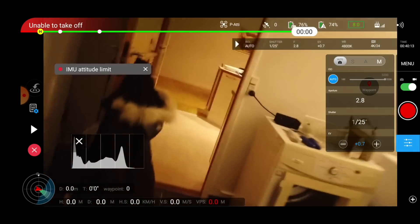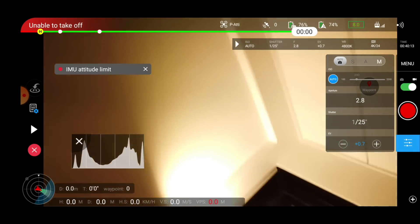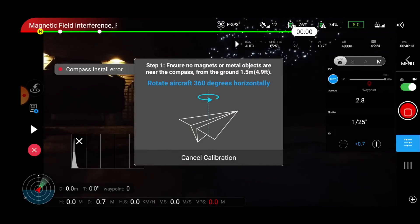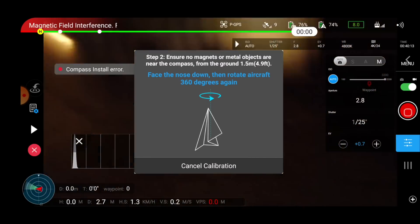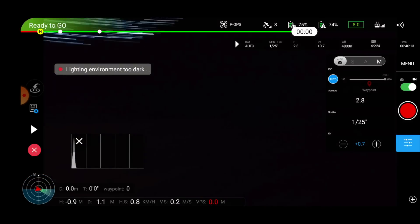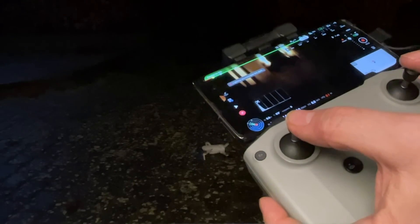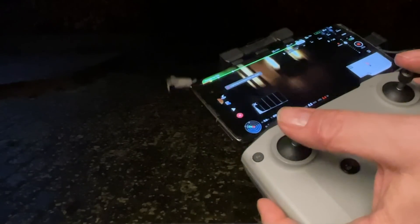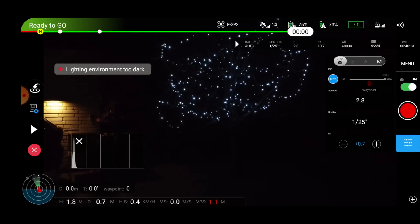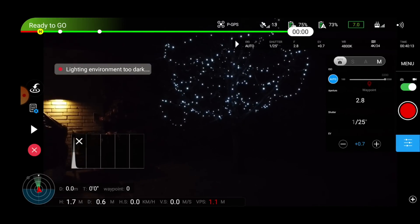Just to make sure everything works in real life and that I could actually launch the drone, I took it outside. I was prompted with compass calibration, so I went through that process, calibrated the compass, and once that was completed, I manually launched the drone and hovered around. It reacted perfectly like I would expect.